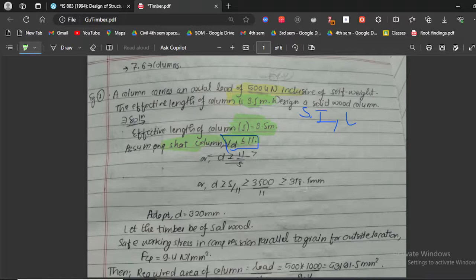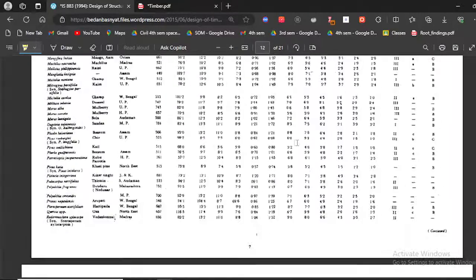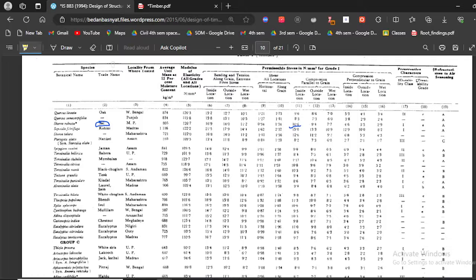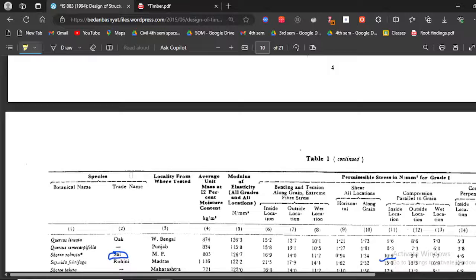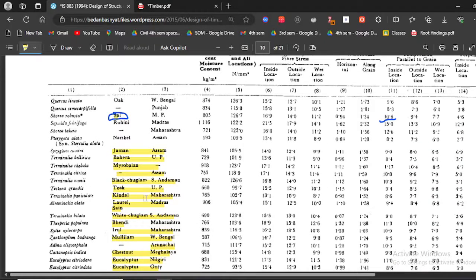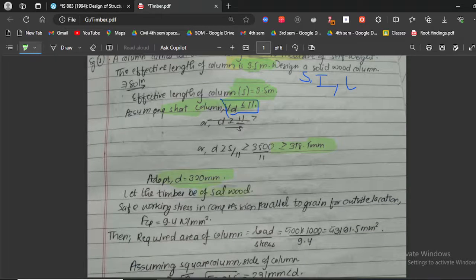Our span s is 3.5 meters, which equals 3500 mm. Dividing by 11 gives a minimum depth of 318.1 mm, so we adopt d as 320 mm. Next, we need to choose the type of timber. There are different types available in the code tables. We will be taking salwood, one of the most commonly used timbers. In some questions, a specific timber type may be specified.